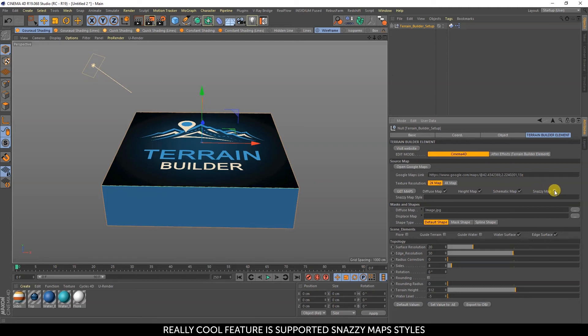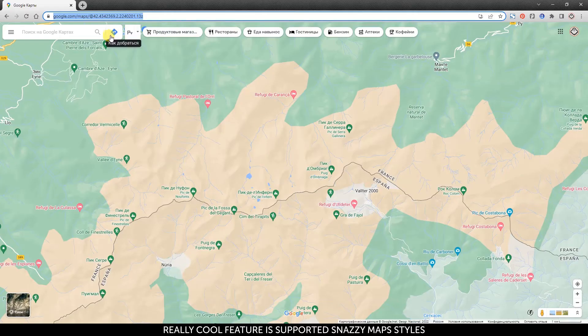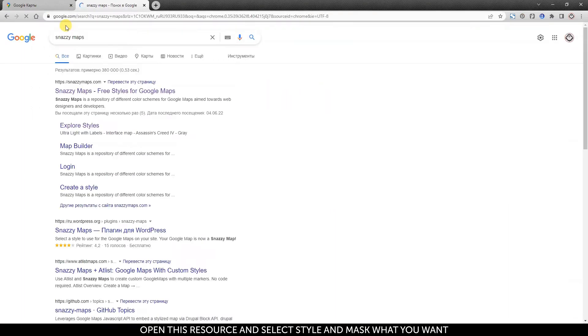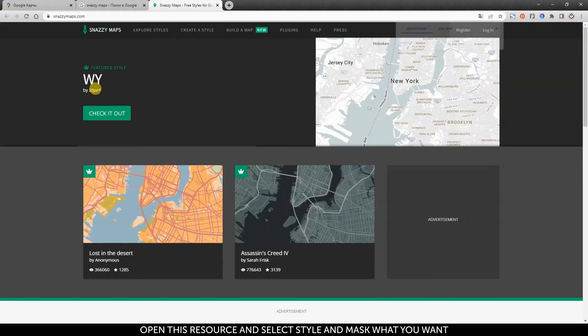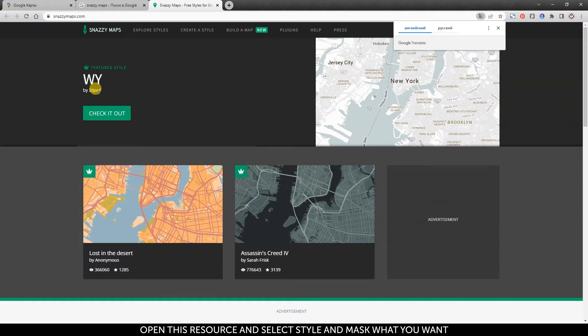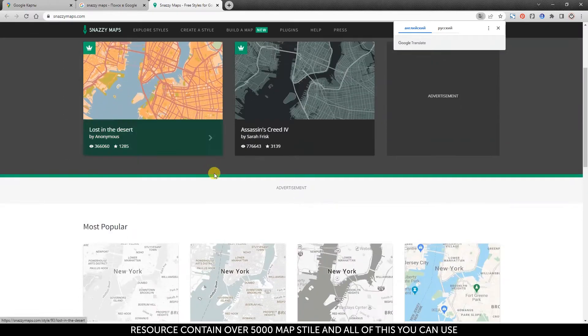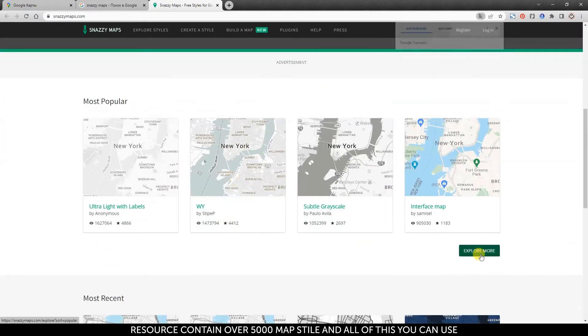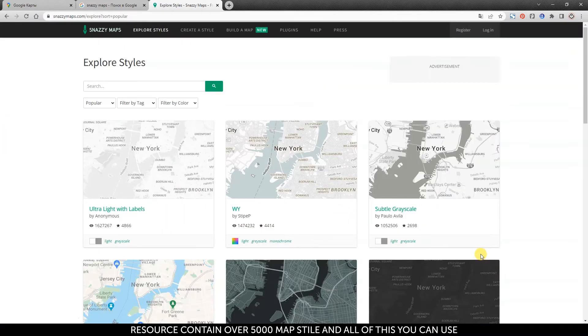A really cool feature is support for Snazzy Map styles. Open this resource and select the style and mask you want. The resource contains over 5000 map styles and you can use all of them.